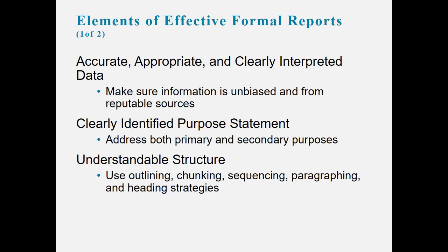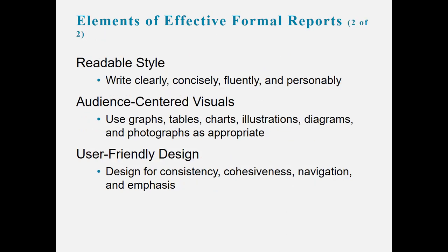They should have accurate, appropriate, and clearly interpreted data. Make sure information is unbiased and from reputable sources. If you think about why we have a reference page, that's one good reason right off the bat. You should have a clearly identified purpose statement, should address both primary and secondary purposes, and should have understandable structure—chunking, paragraphing, heading strategies. Should have a readable style: writing should be clear, concise, and fluent. Should have audience-centered visuals.